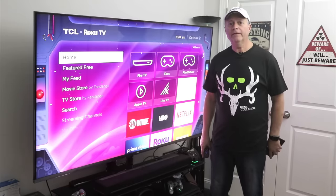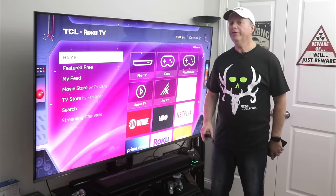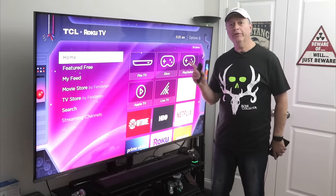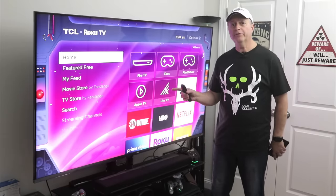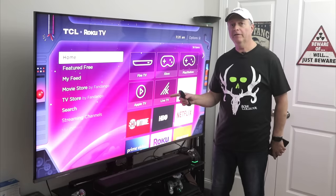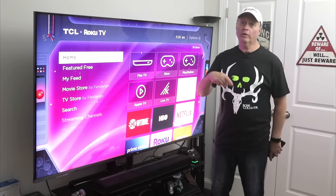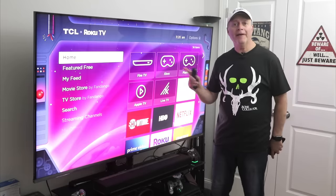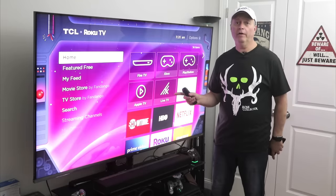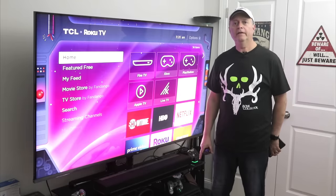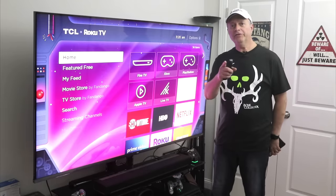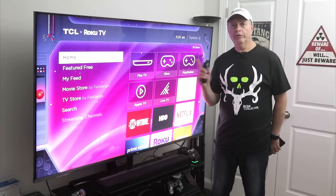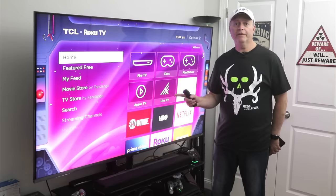Hey guys, it's Richman. Today I want to show you how to set up your Roku by turning off certain settings, turning on other settings, and showing you some settings that you may not even know are on there. That way, you can achieve the best possible viewing experience on your Roku TV.